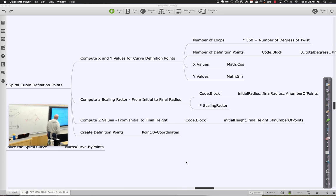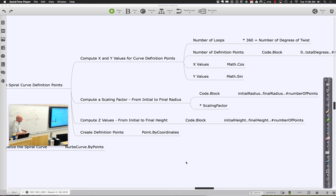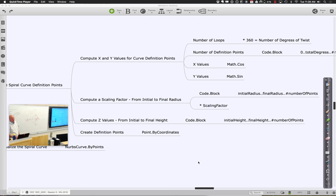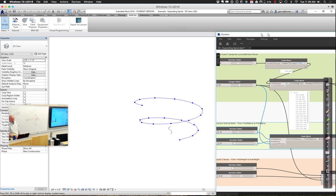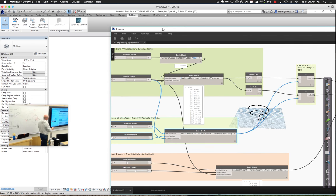Welcome back for the second half of session five. We're going to keep working on the expanding spiral notion, add a little more to it, then start looking at surfaces and how we panelize them. Where we left off, we had defined a mathematical construct to indicate a number of moves, compute sines and cosines to place points, vary the distance from the origin and the height above it — creating an expanding helix approximating the shape of something like the Guggenheim.